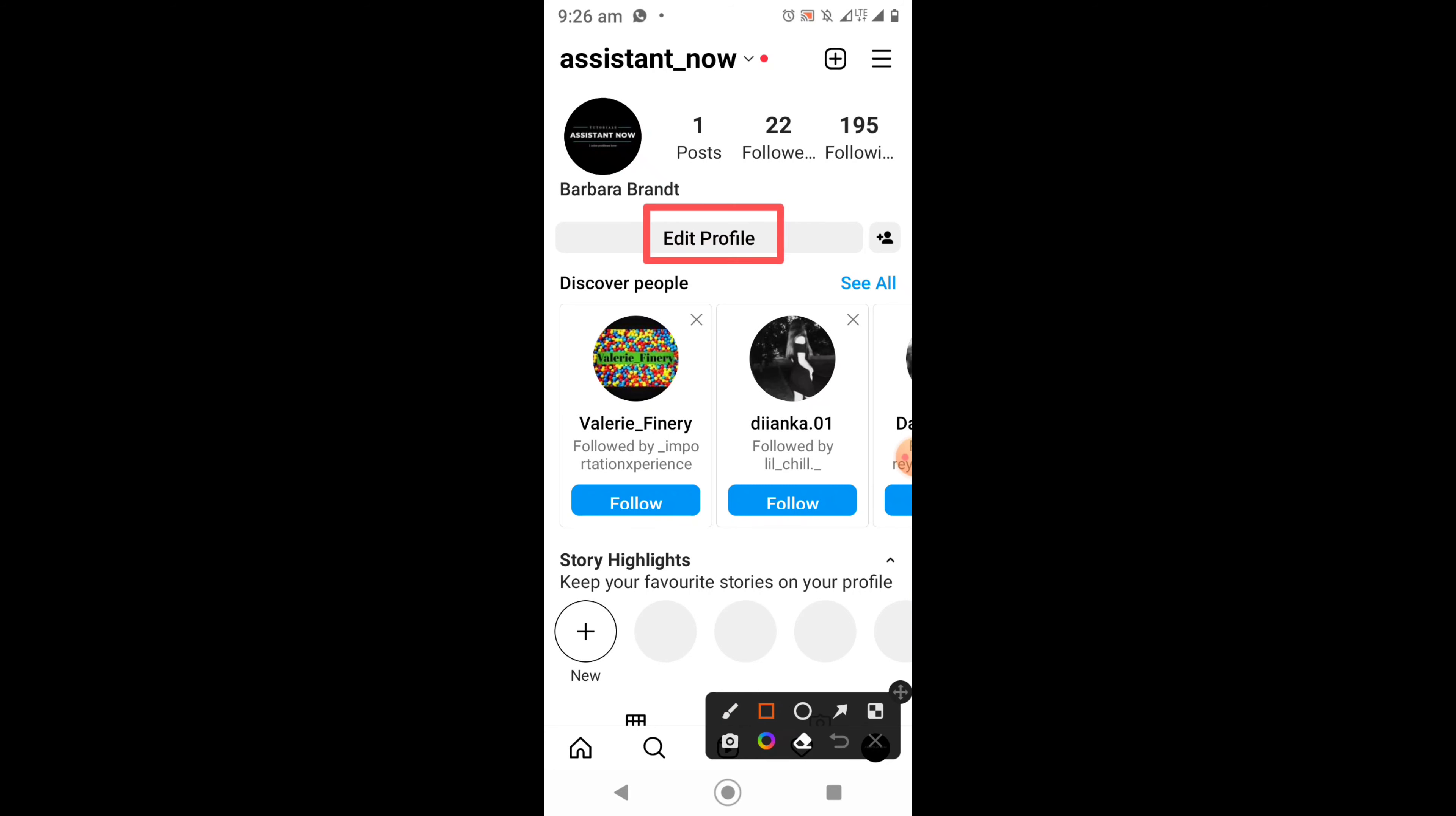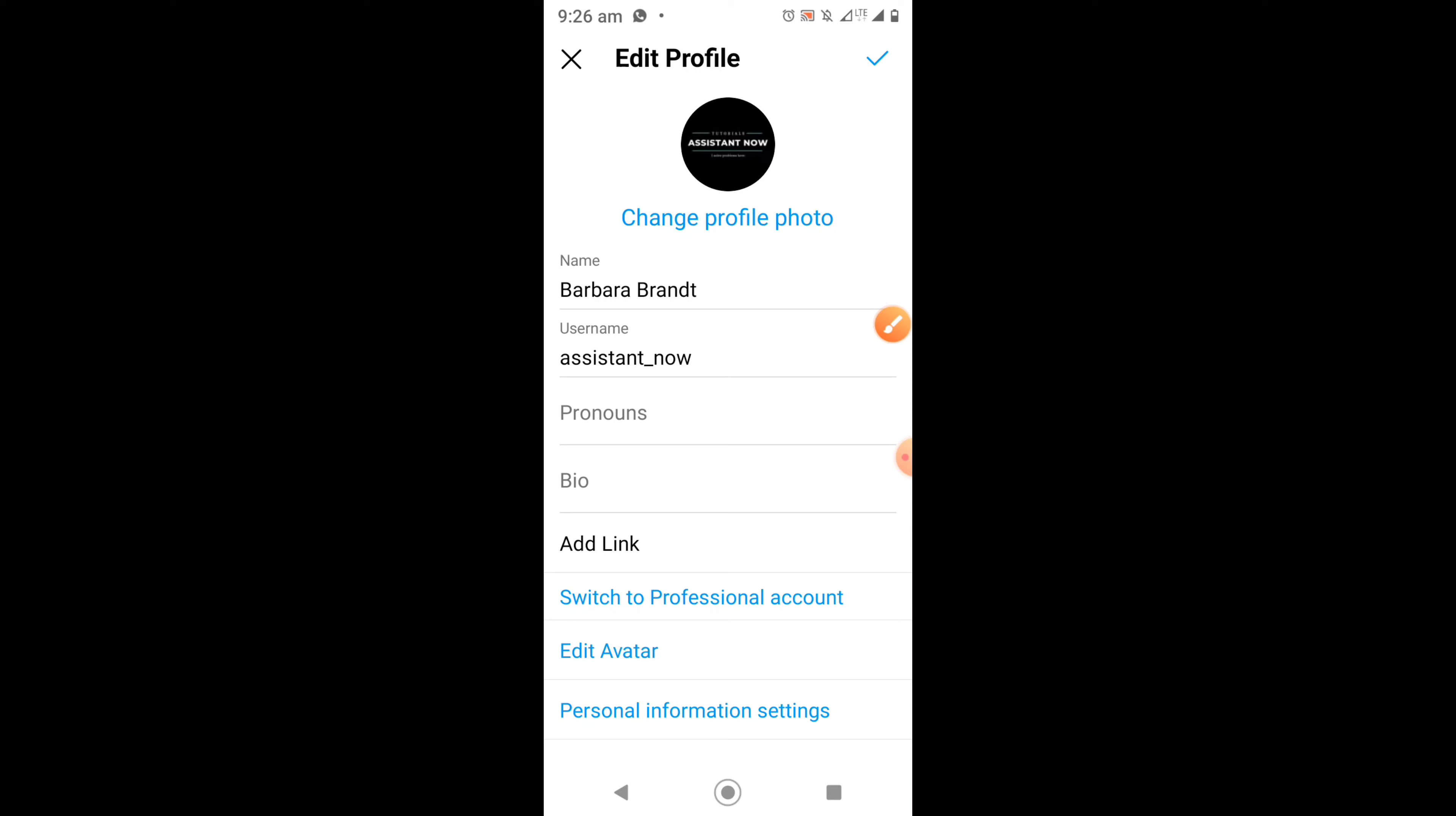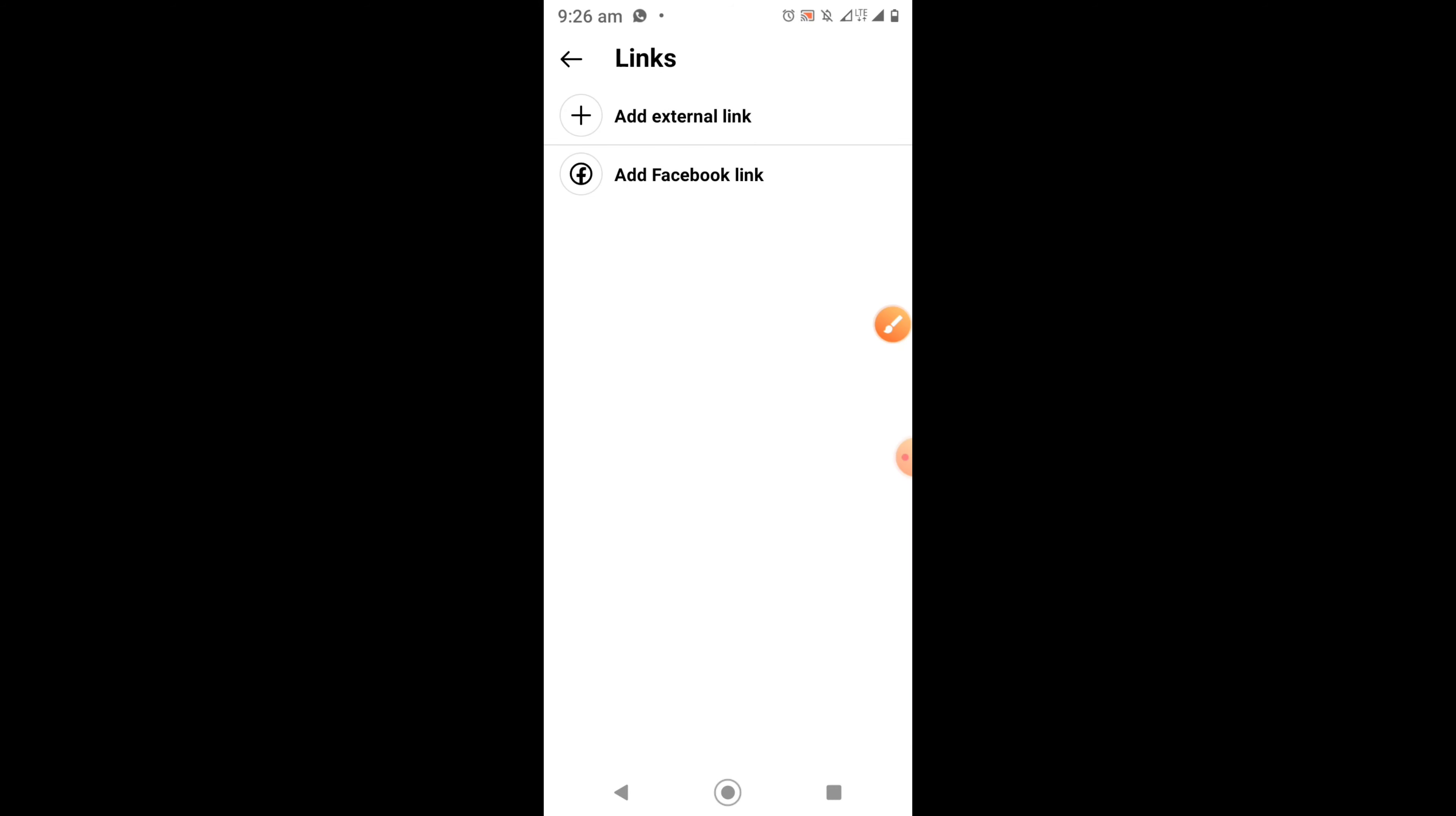Once you have arrived here, click on edit profile. Now it will bring you to your edit profile page. Here you will see the option that says add link. Click on it.